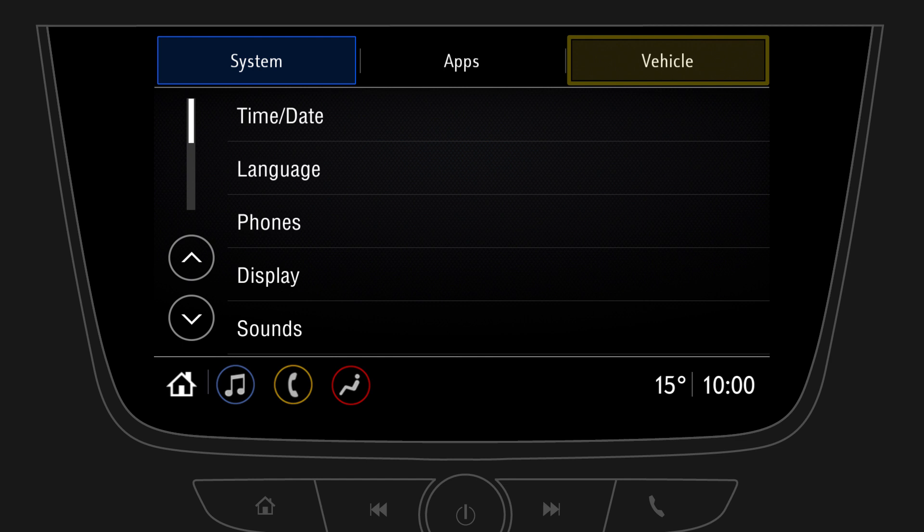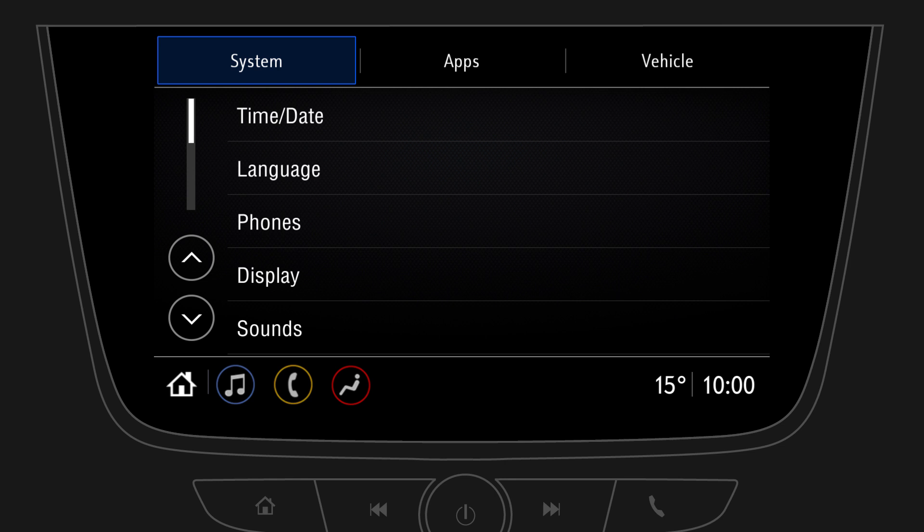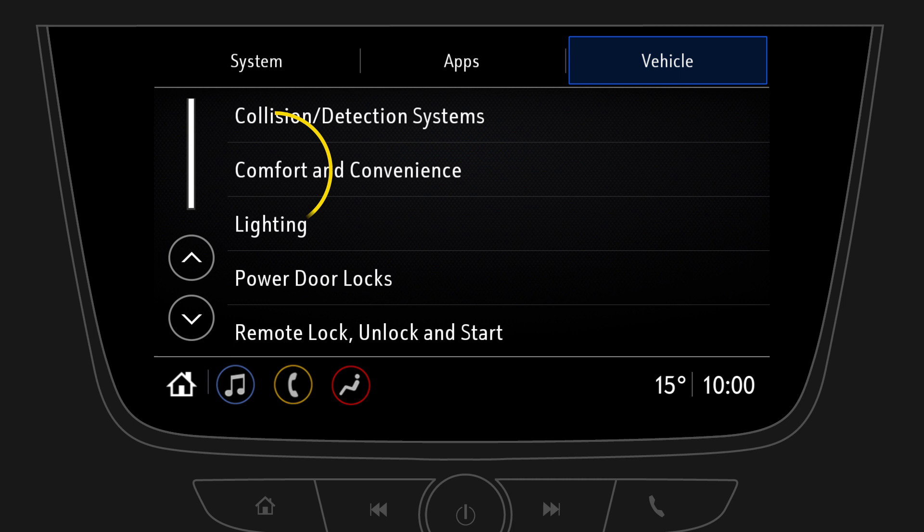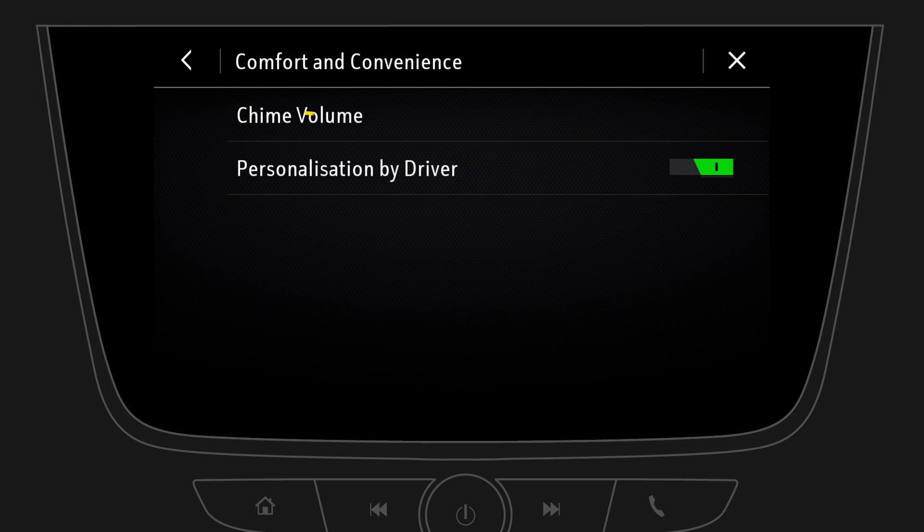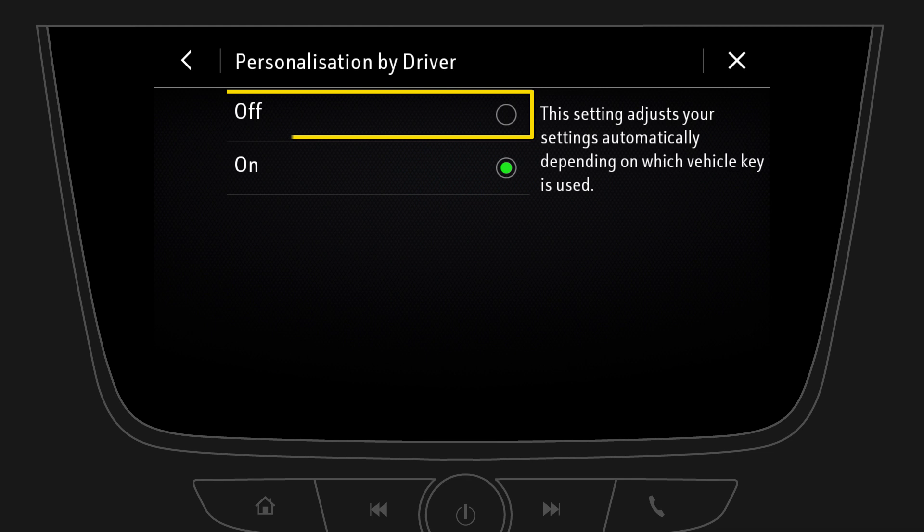All these settings can be assigned to a key. To manage this feature tap on vehicle, comfort and convenience, and personalisation by driver. Deactivate this feature when you don't want to have different settings recalled for key number 1 or 2.